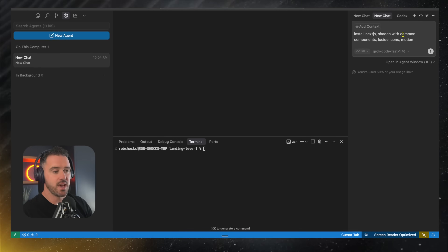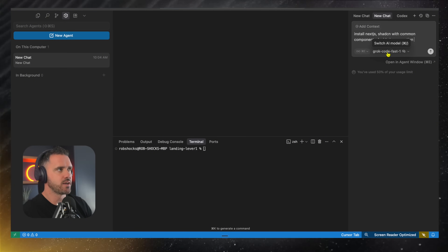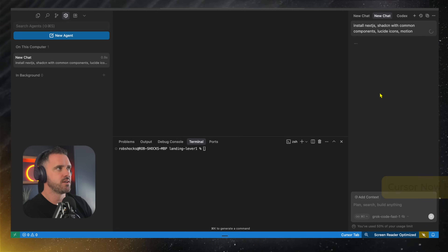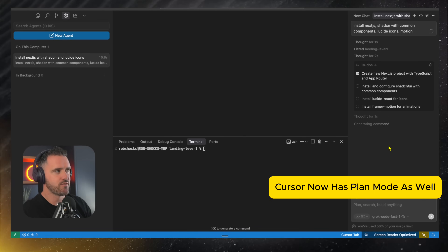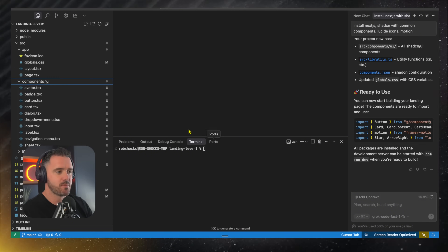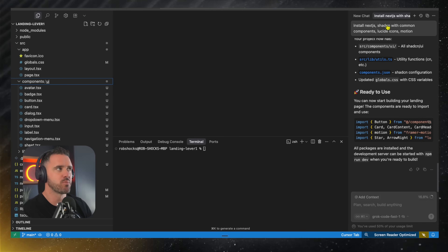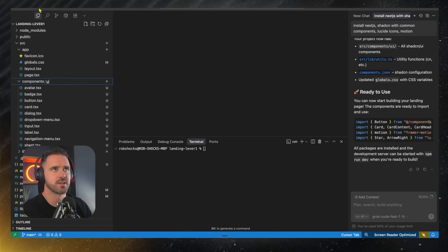I've got my agent on the right set to Agent Mode with the model set to Grok Code Fast, and I'm just going to run this. Instantly you'll see how fast Grok is at just knocking through the challenge — look at how fast it's running through here compared to other models. It's so impressive. In under a minute we have all of those set up with just that simple prompt, and everything is now installed.